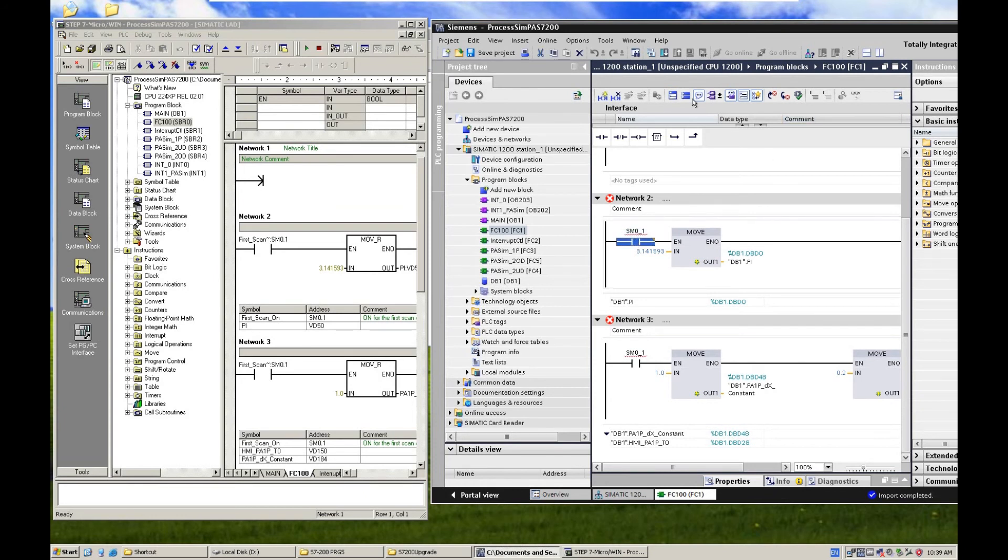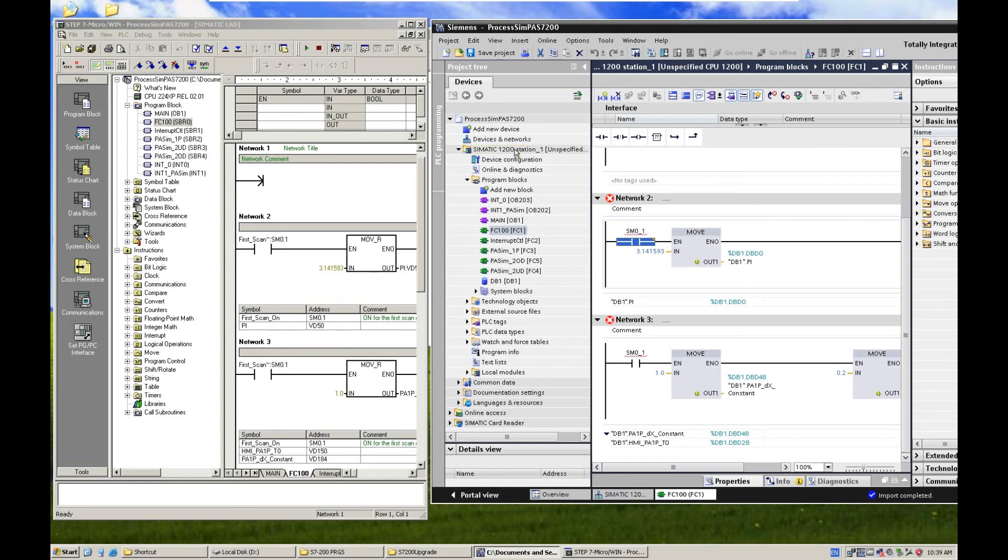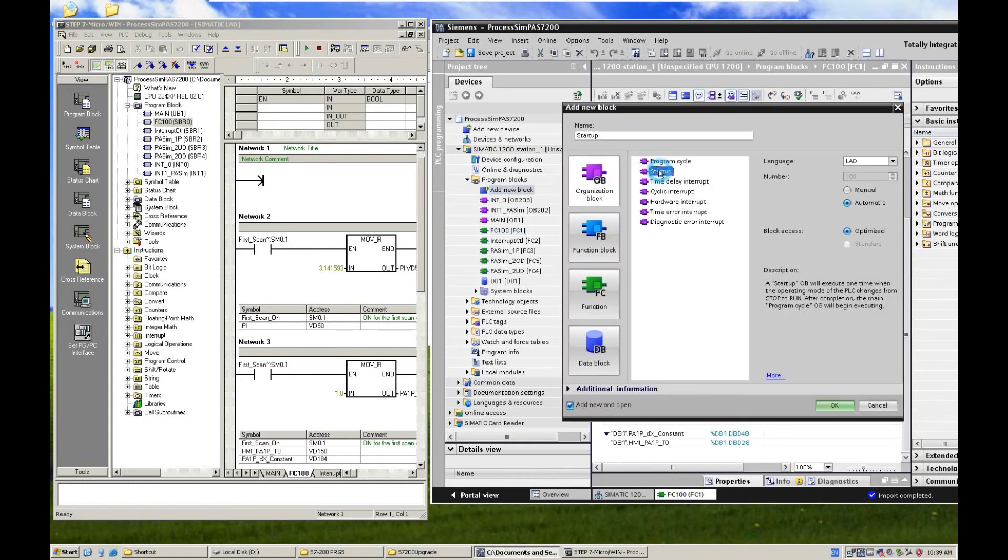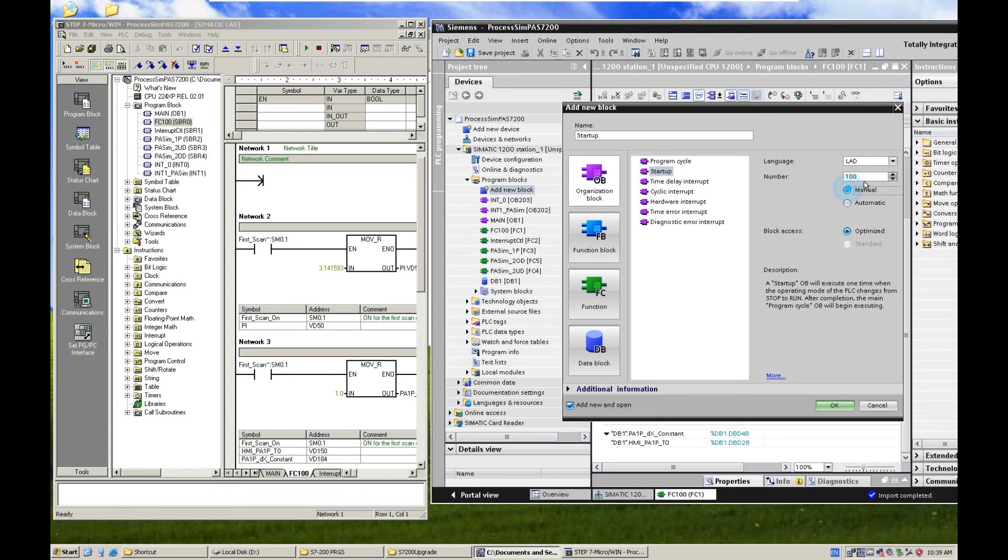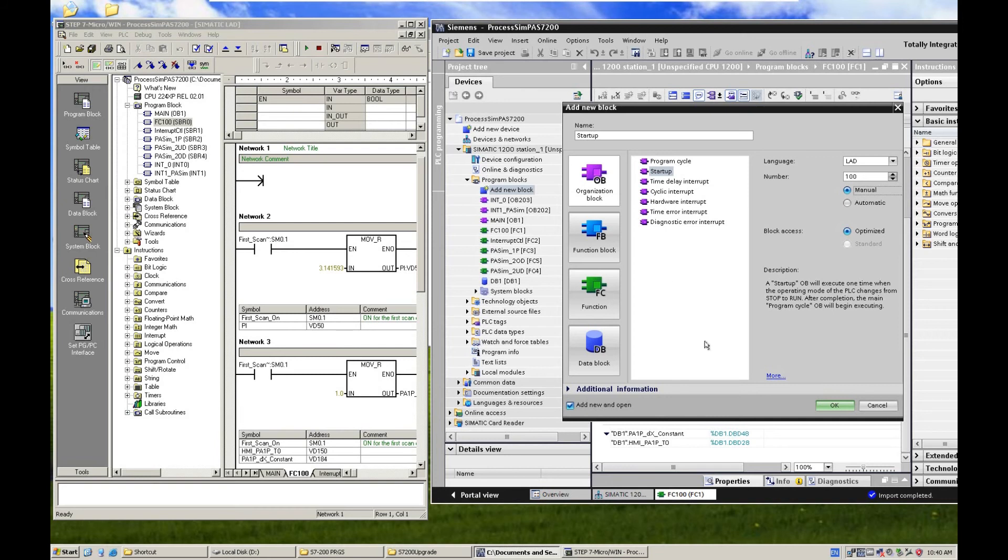And from here it pops up error. You can replace with always on and call an OB100. Select Startup, and you can select OB100 or another number you want. And because this organization block, the startup organization block, that is the same function as SM0.1.